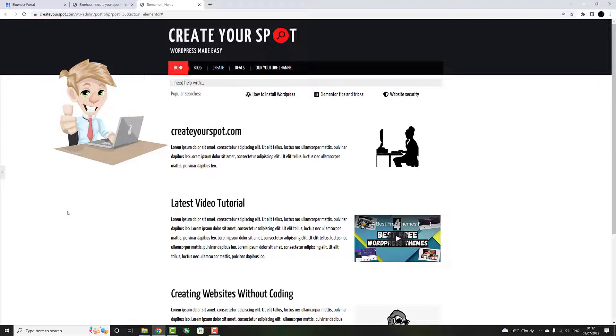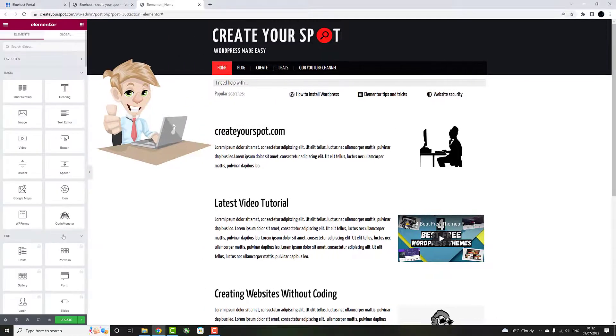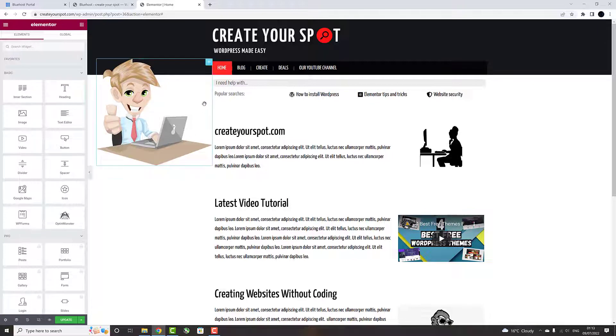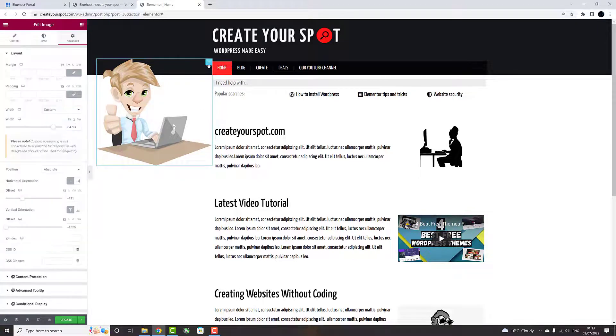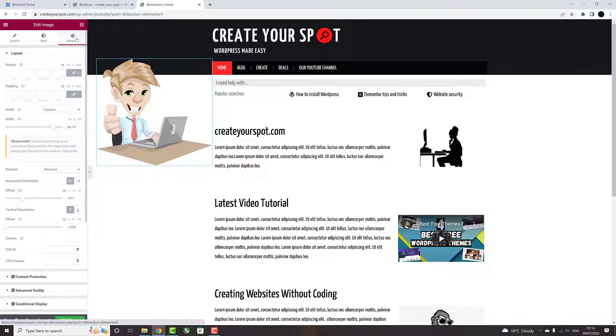If you would like to return the image to the default position, simply click Edit Image in the top right corner, choose Advanced tab, and within Positioning, bring it back to the default location.